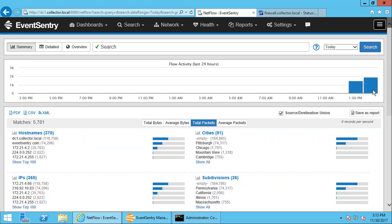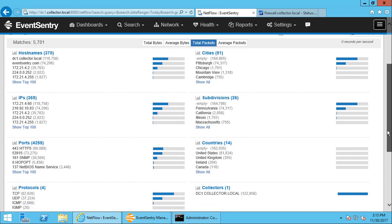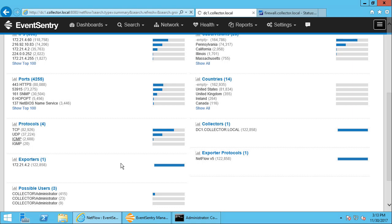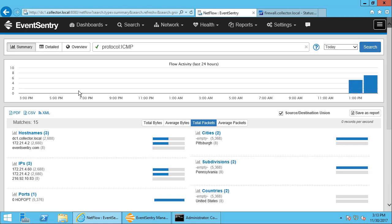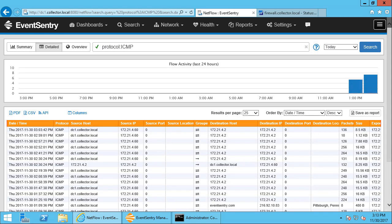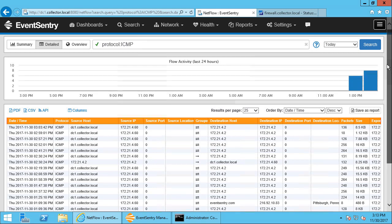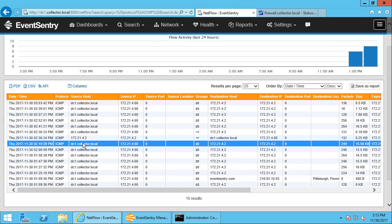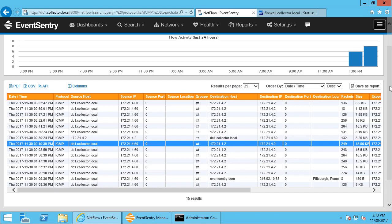So for example, if we said, okay, let's take a look at all the ICMP data, so we can filter this. So now we'll only see ping data. Now we can see all the necessary details. So we can see here that the machine running the EventSentry heartbeat agent is pinging the firewall here, which is dot two. So we can see all that collected here.